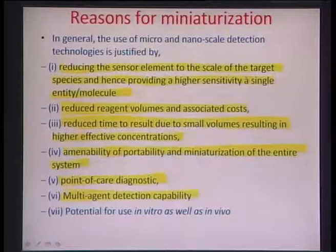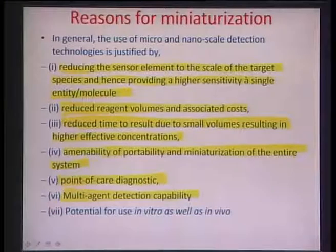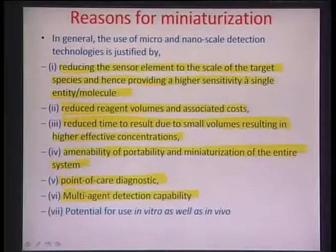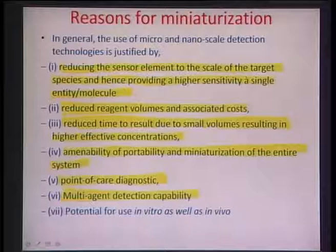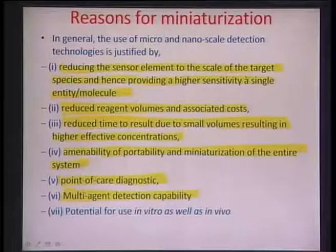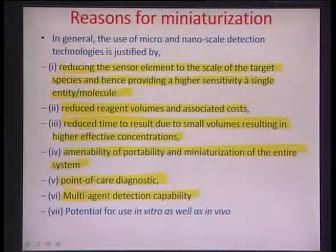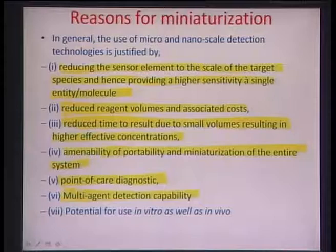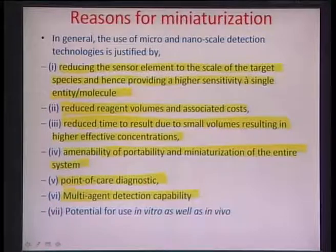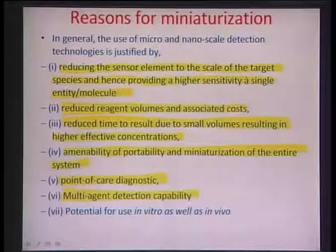Miniaturization is also helpful for multi-agent detection capabilities. If you have more than one agent that you want to detect, and you want to detect each on a very small basis, you could densely integrate several detection protocols on a small chip. That is the essence of microchip technology — on a very dense, networked basis, multi-agent detection can be done on a very small area.